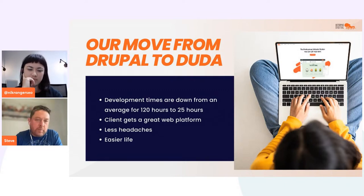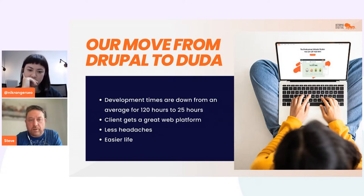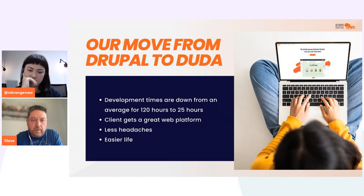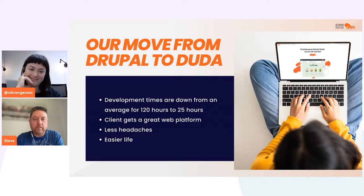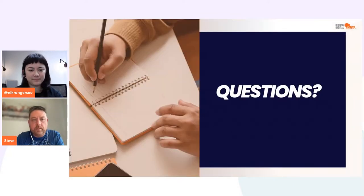The overview: we've gone from building Drupal websites with an average build time of 120 hours and managed to get that down to 25. Clients get a great platform they don't have to maintain in terms of security. We've both got fewer headaches and an easier life — and at the end of the day, that's what we want. That's the end of the presentation.